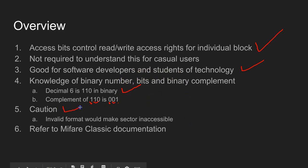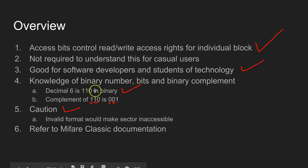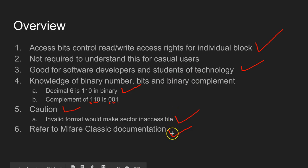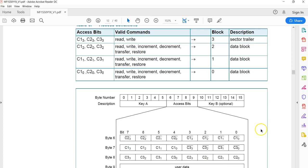A word of caution: you have to be very careful when you directly write the access bits. If you write some invalid combination of complement and actual binary values, you will end up with a sector that is inaccessible. You should refer to the MiFi Classic documentation. I am referencing the MiFi Classic EV1 document because the concept of access bits is the same for both MiFi Classic and MiFi Classic EV1.